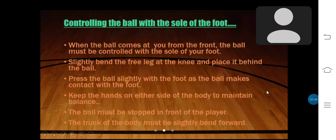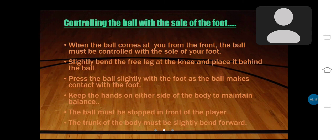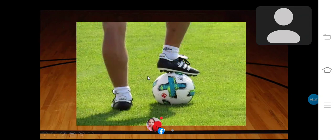Now controlling the ball with the sole of the foot. When the ball comes at you from the front, the ball must be controlled with the sole of your foot. Slightly bend the free leg at the knee and place it behind the ball. Press the ball slightly with the foot as the ball makes contact. Keep the hands on either side of the body to maintain balance. The ball must be stopped in front of the player and the trunk of the body must be slightly bent forward. This is the picture of that technique.